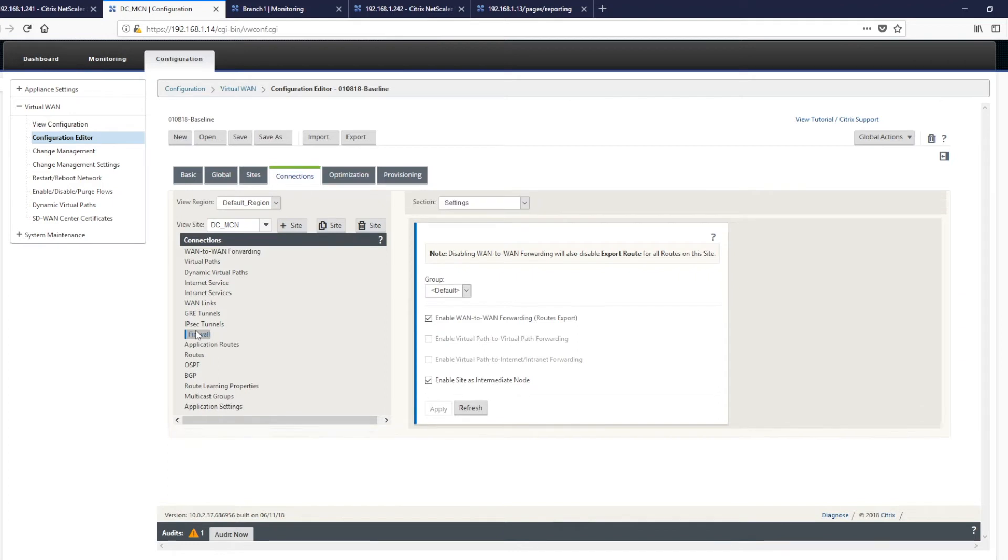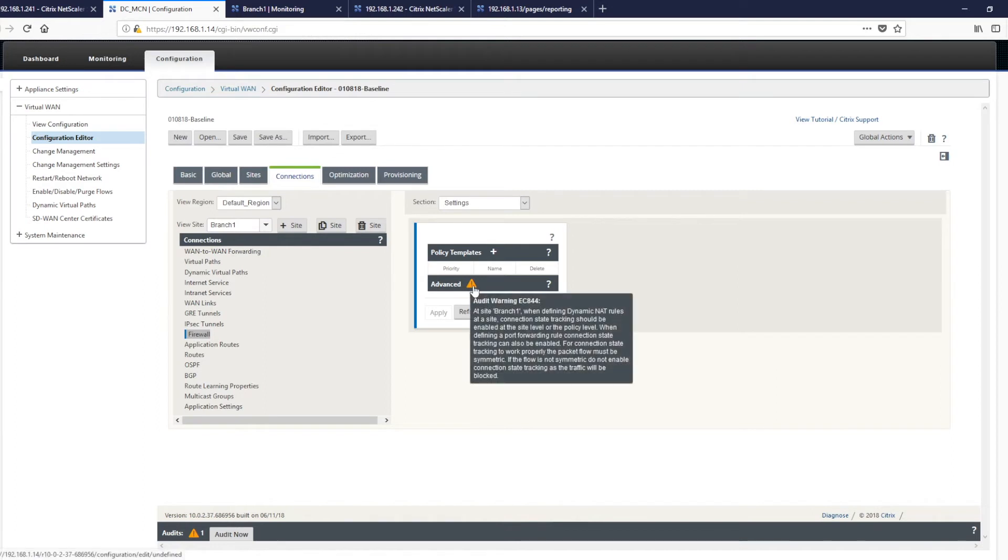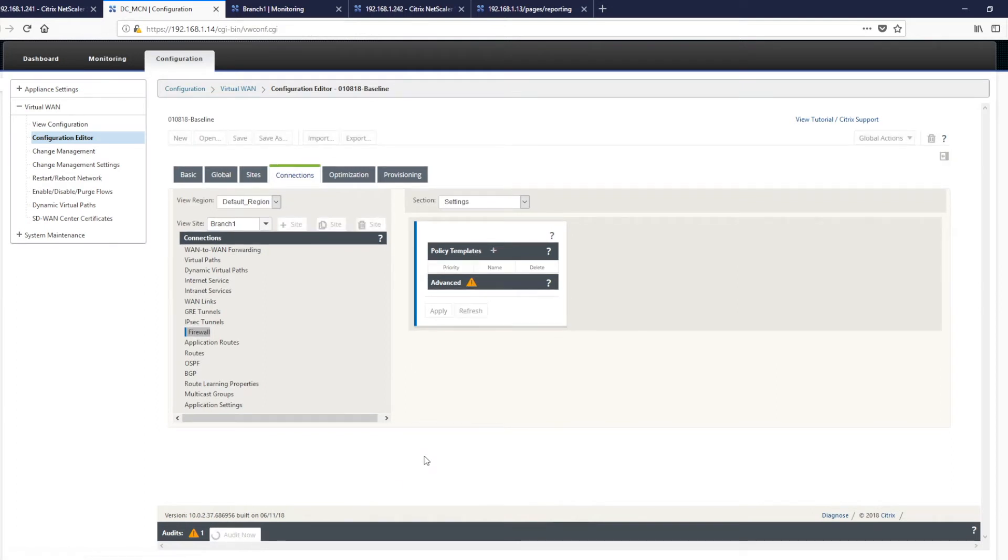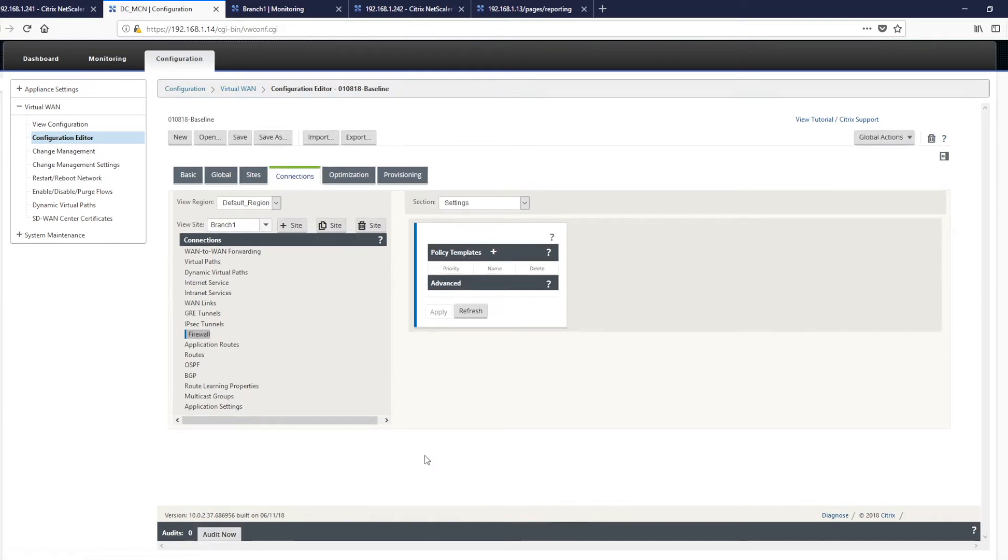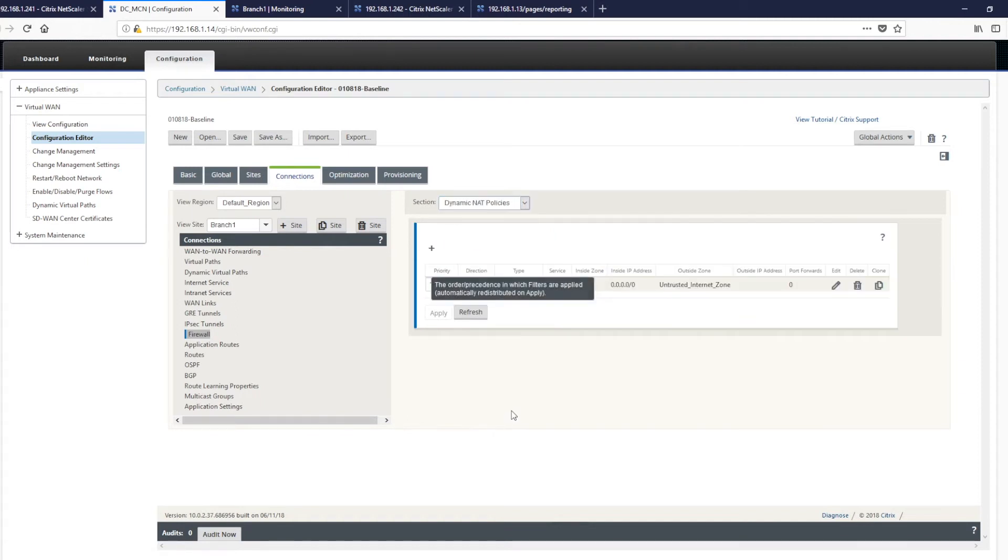We'll go back to firewall and we'll notice that we can click on the branch. We still have this triangle here. And by clicking audit, it will then check to see if we fixed the configuration, which we have. And we can also look at a dynamic NAT policy, which has been automatically created as part of the service.